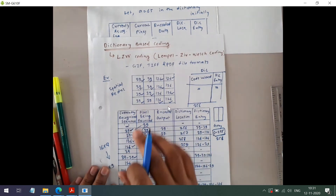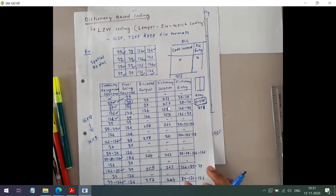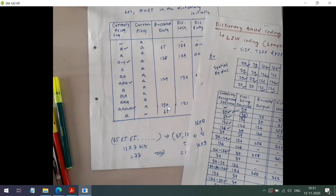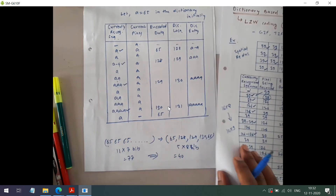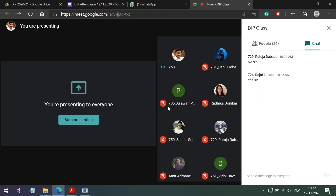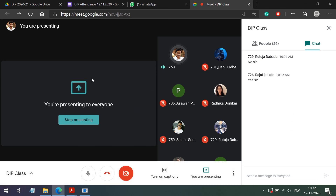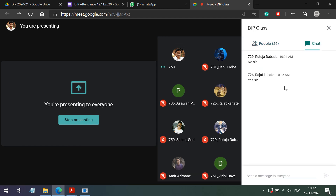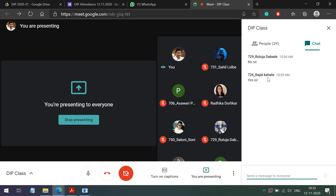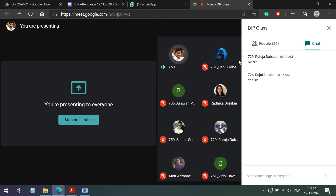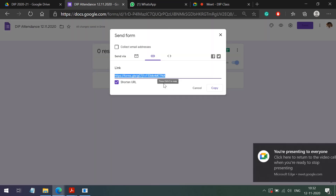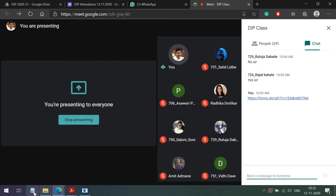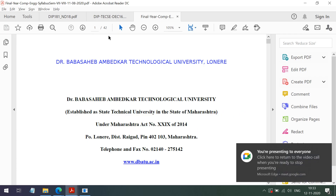If you see a repeated pattern, we can use a new symbol for that. This is the idea behind LZW coding. With this, our third unit is also over. One point remaining is problems based on run-length coding, which we will see later on. Please mark your attendance. In the next lecture, we are going to start our fourth unit, which is based on segmentation.